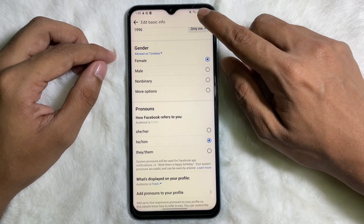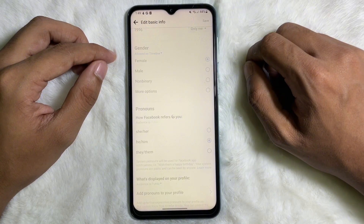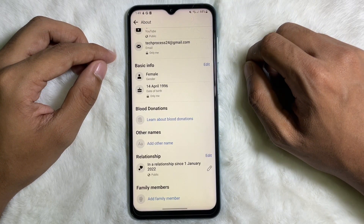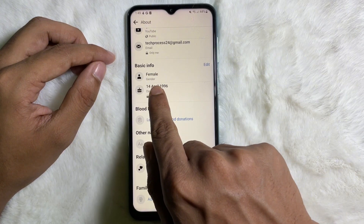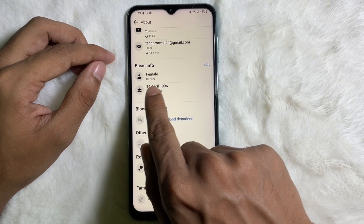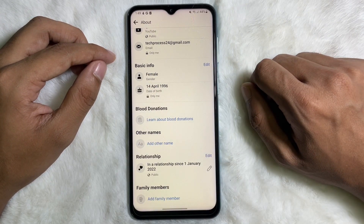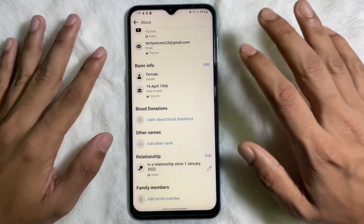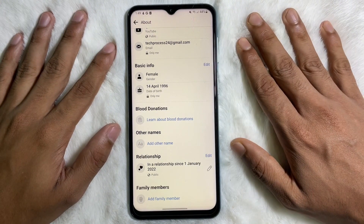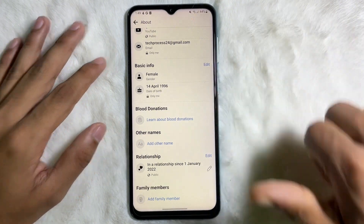From now on Facebook will show your gender on your timeline. Tap on Save and we are done. As you can see, my gender has been changed on my profile. I hope you understand the full process. If you think this video is useful, don't forget to like this video and subscribe to the channel. I'll catch you in the next video — till then, take care.